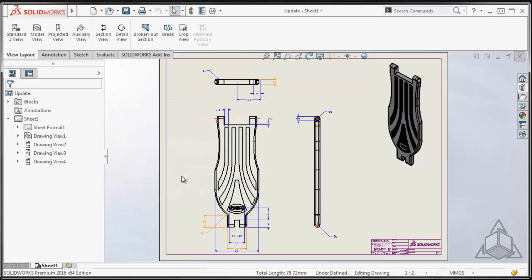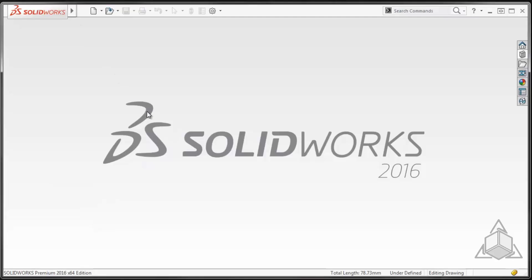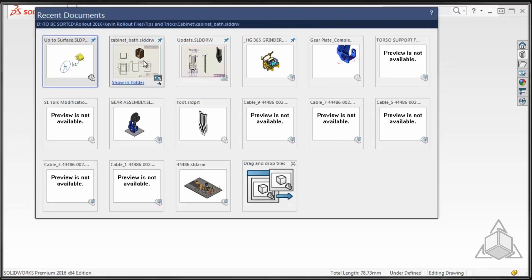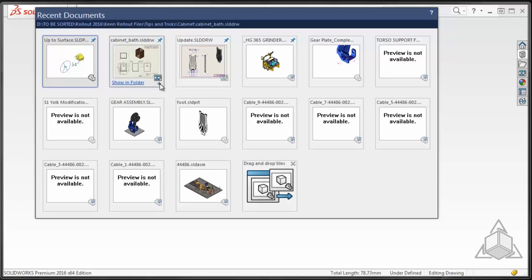And for my final tip or trick, I want to talk a little bit about opening drawings in a different mode that makes it easier to work with. Now I'm using the recent document window because I can get to all the same options that I can get to in file open in recent documents. You'll notice the little double arrow in the bottom corner of this drawing that I have here.